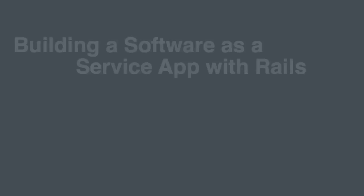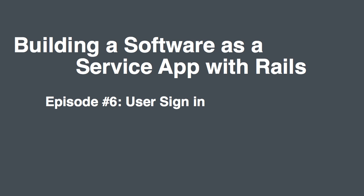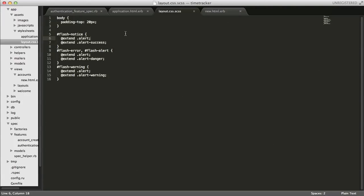Hello and welcome to building a software as a service application with Rails. This is episode number six and today we're going to focus on user sign-in. We're going to write some specs, implement it with Devise, and then clean up the styling.